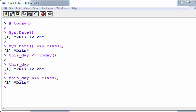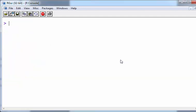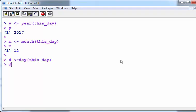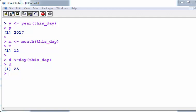Using lubridate, we have wrapper functions similar to what we have in base R. For example, today() gives us the date there, and it's also a date object with class equal to date. We can pick out components from this date object: the year, the month, and the day. It's the 25th of the 12th, 2017.